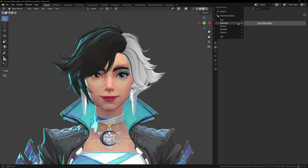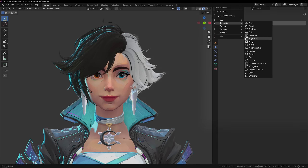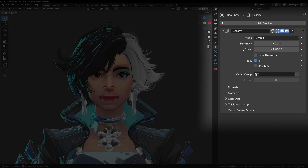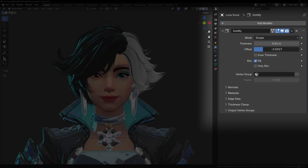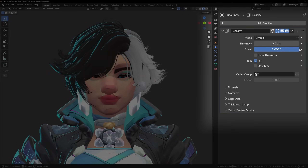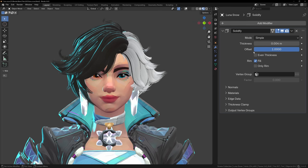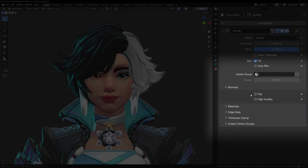To start off, let's make a basic outline by adding the Solidify modifier to your model and change the offset to 1 instead of minus 1. This will make your model nice and chunky. You can change the thickness if you want. Now under the Normal section, enable Flip Normals.